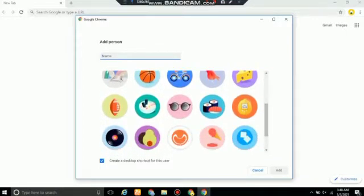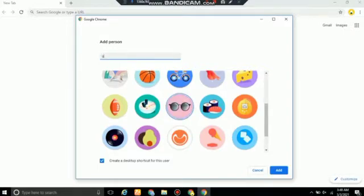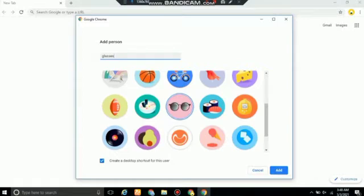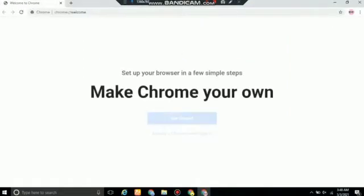Now you're gonna have to customize your Chrome multiple. You can use whichever icon you like. I'm choosing the glasses. You can even write the name according to your wish. And remember to click the box that says create a desktop shortcut for this user. After that, click add and it'll start loading.